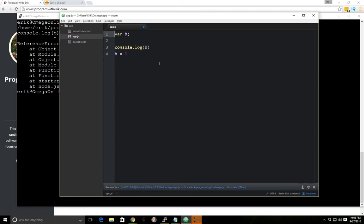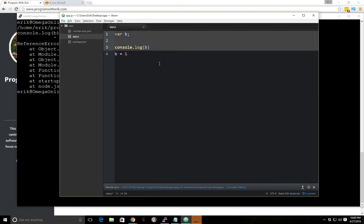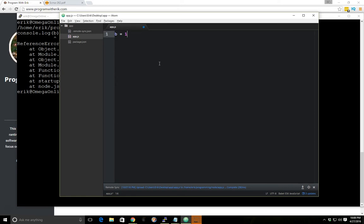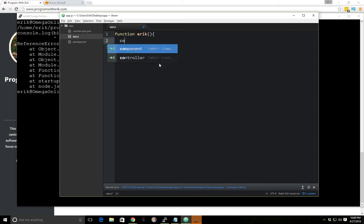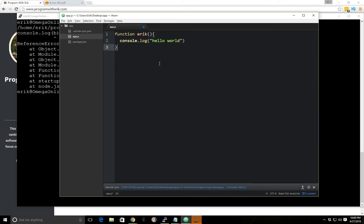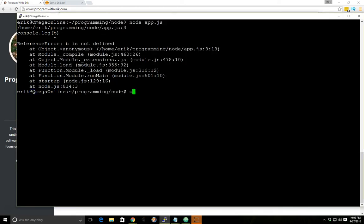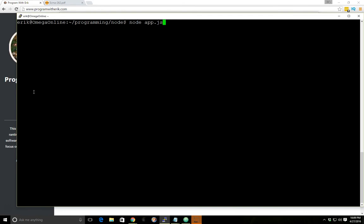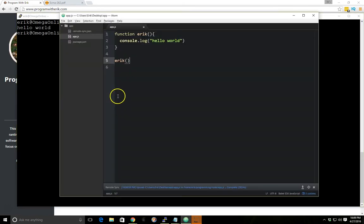Now if you're looking at functions, so let's say we have a function eric and we console.log hello world and then we run eric, let's see what happens here, clear it, we get hello world as we expect.